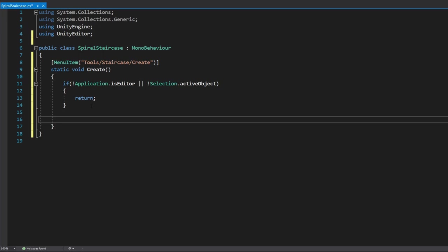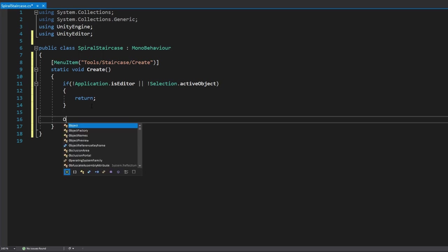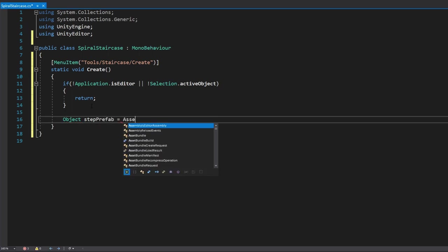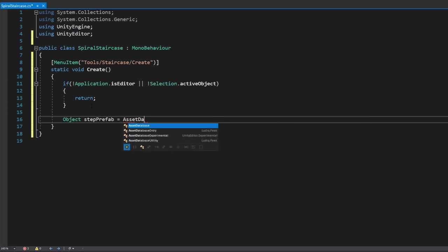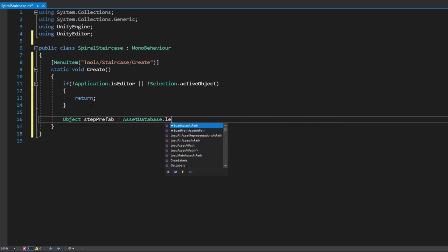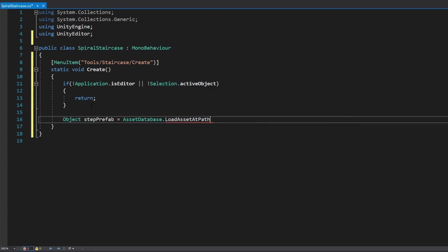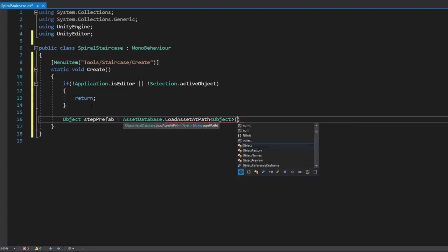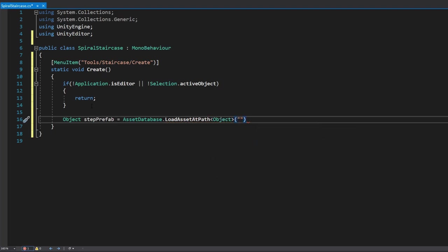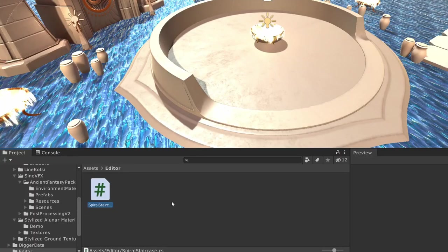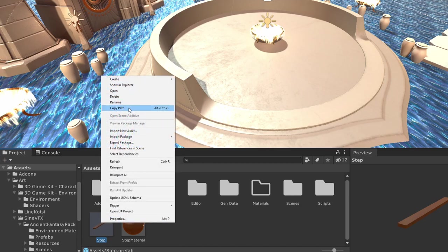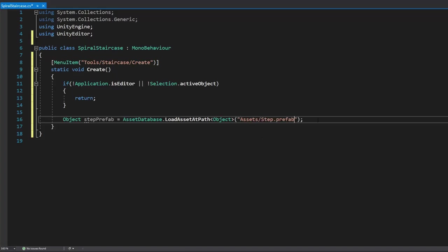The first thing we need is to declare the prefab we'll use. We do: 'Object stepPrefab = AssetDatabase.LoadAssetAtPath', pass the type as Object, and then provide the path of our prefab. To get that path, go back into the editor, find the prefab, right-click, copy path, and paste it in.